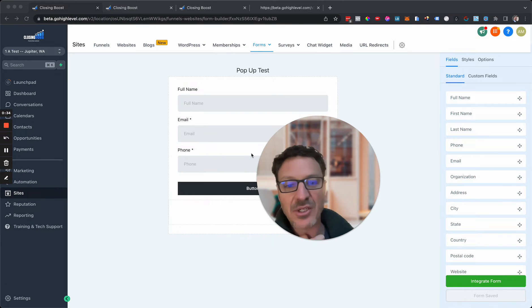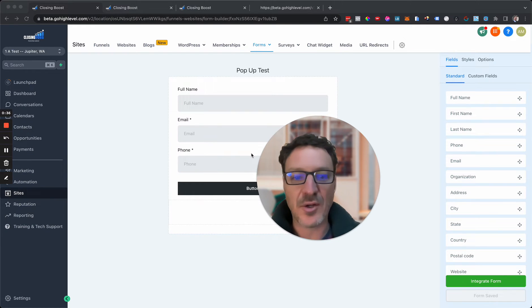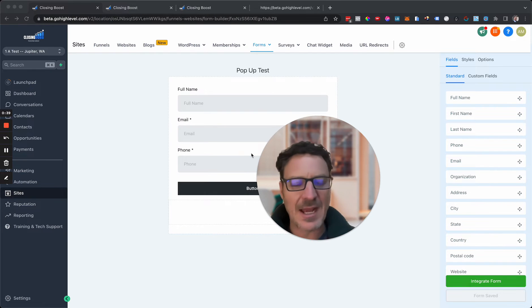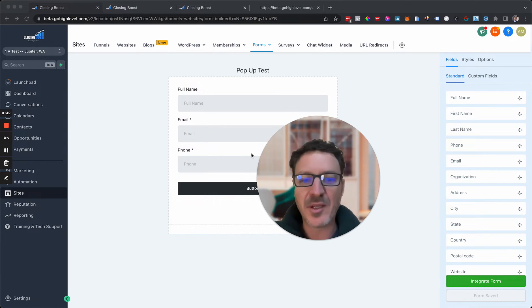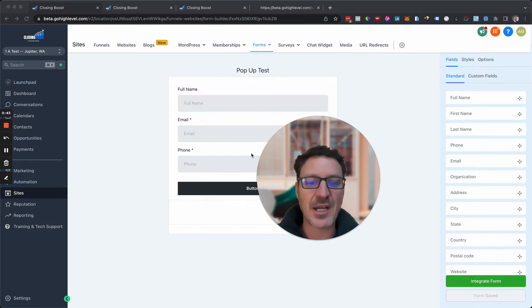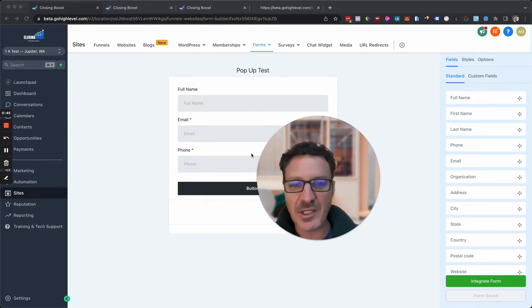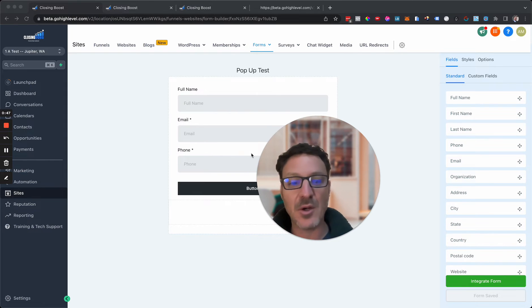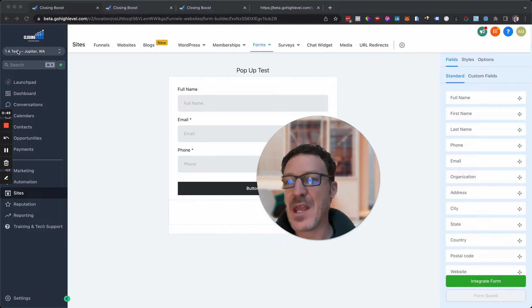If you like this, do me a favor and smash that like button, subscribe to this channel, put some comments, share it — all that good stuff. That would be awesome. Let's dive right in.